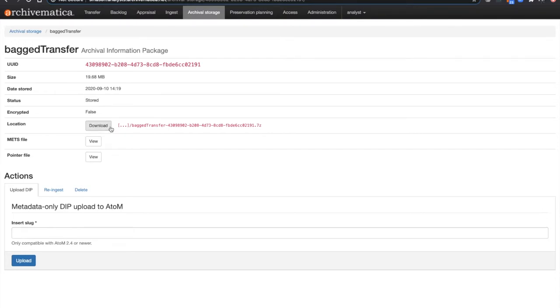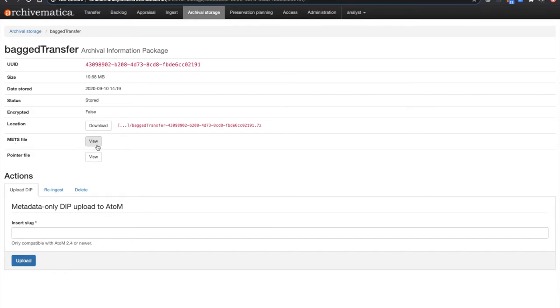As you'll see here, there is the download button for the entire AIP. And then of course there's also the view button for the pointer file. But in the middle you'll notice there's a view button for the METS file.